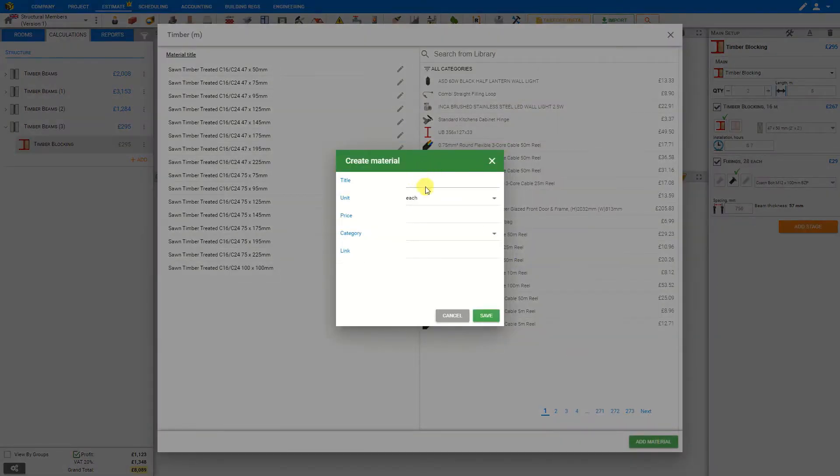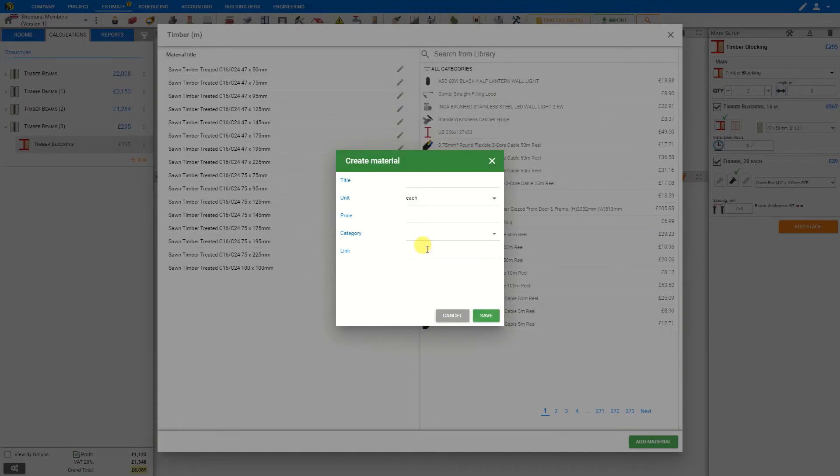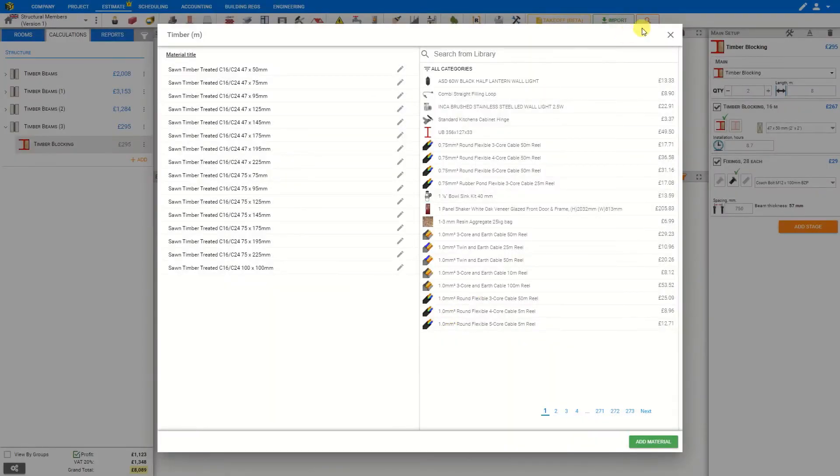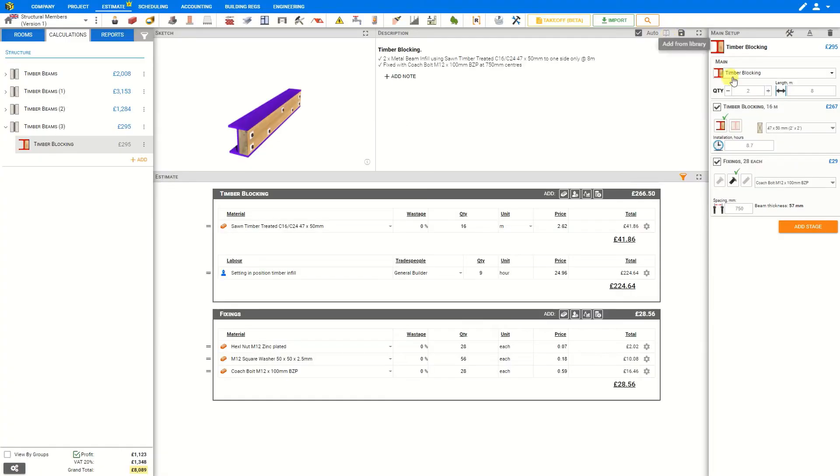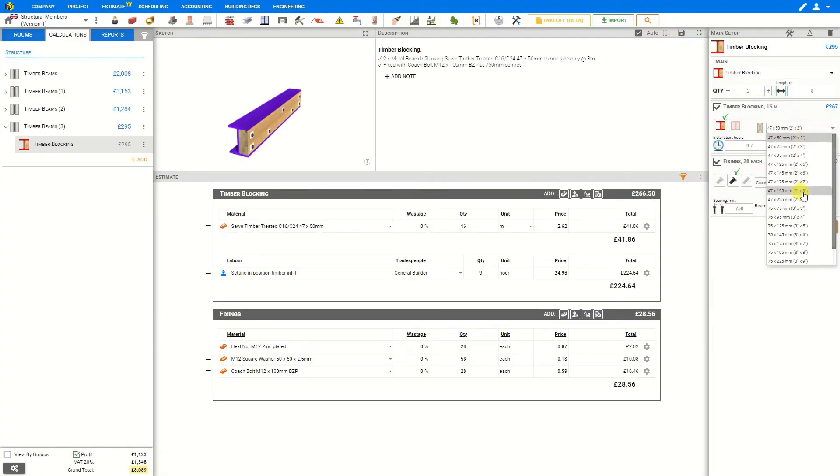Here you can enter the title of the material, the units, the price, the category, and the website link. In this case we will just stick with a standard material.